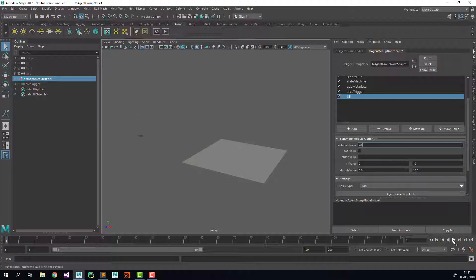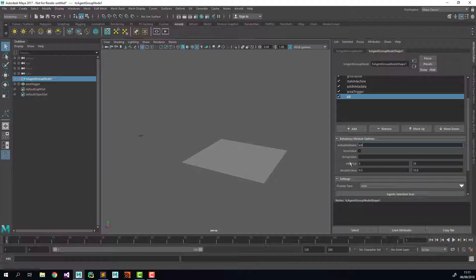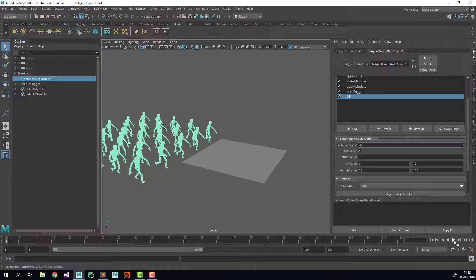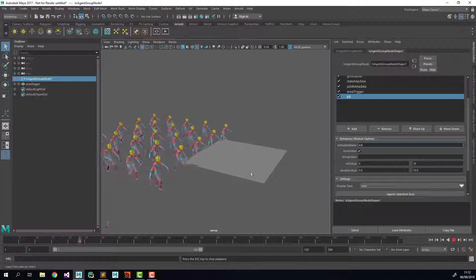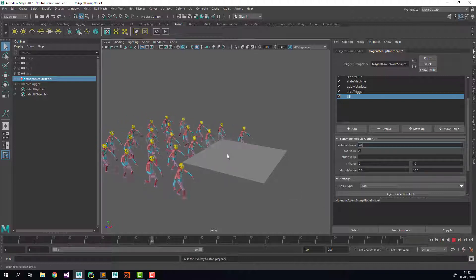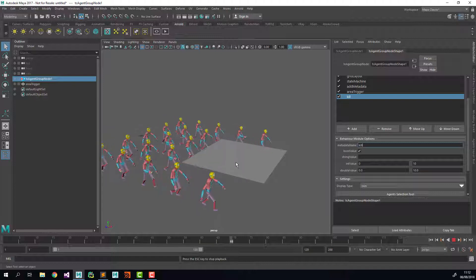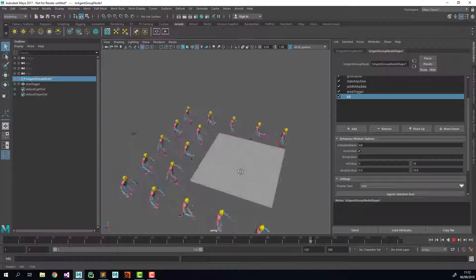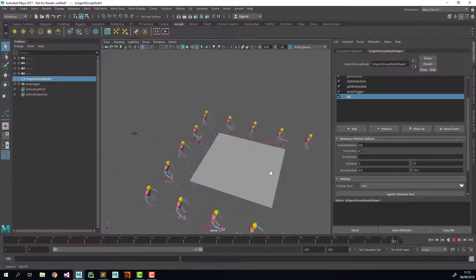So if now I press play like that, you'll see that all of them are destroyed straight away because I left the boolean value to false. But if I set it to true, you'll see that they are all visible now, and as soon as they enter the plane, they get killed.